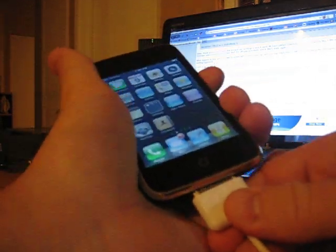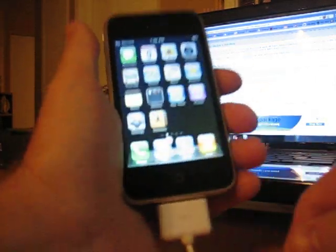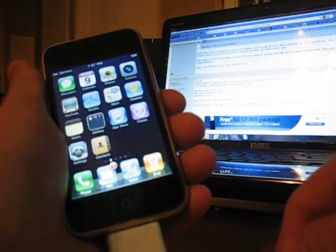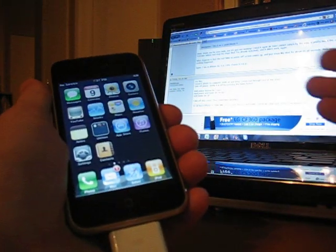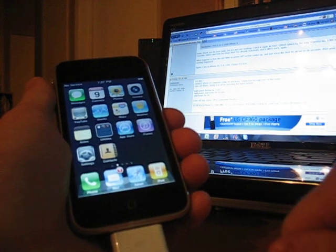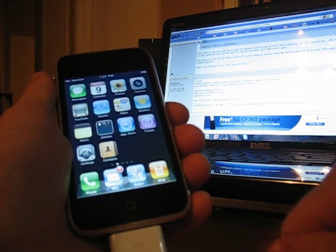So, connecting the iPhone. iPhone is now connected to the computer.